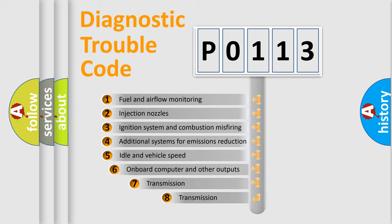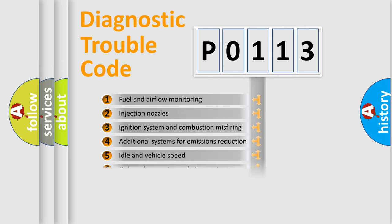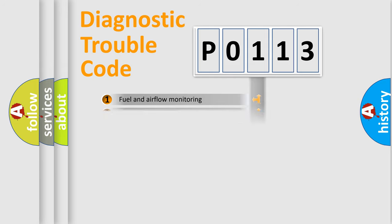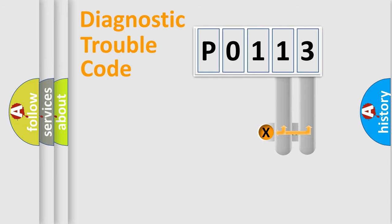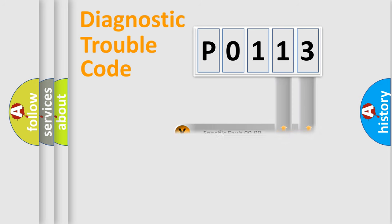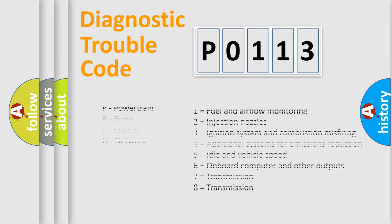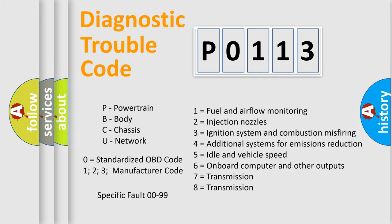The third character specifies a subset of errors. The distribution shown is valid only for the standardized DTC code. Only the last two characters define the specific fault of the group. Let's not forget that such a division is valid only if the second character code is expressed by the number zero.